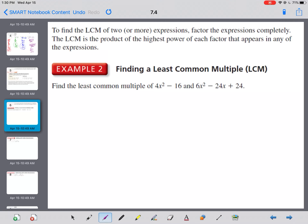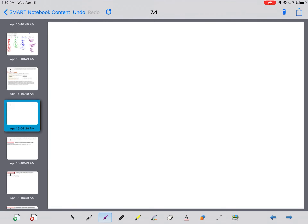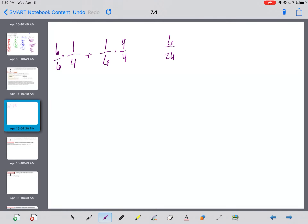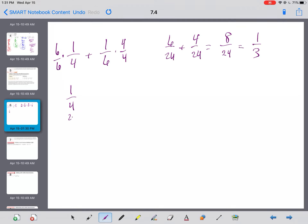To find the least common multiple of two or more expressions, factor the expressions completely. The least common multiple is the product of the highest power of each factor that appears in any of the expressions. For example, let's do one-fourth plus one-sixth. I could multiply this side by six over six and that side by four over four, getting six over twenty-four plus four over twenty-four, which makes ten over twenty-four, which reduces to five-twelfths.